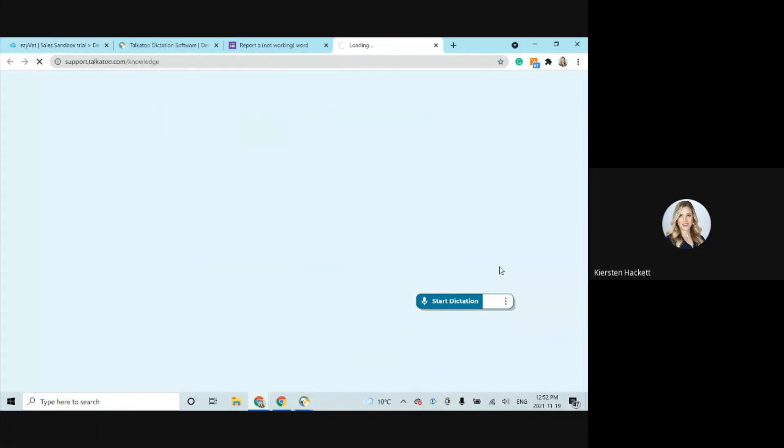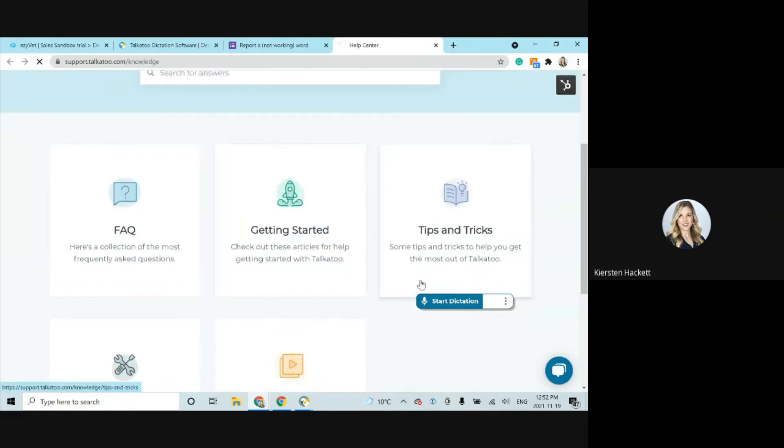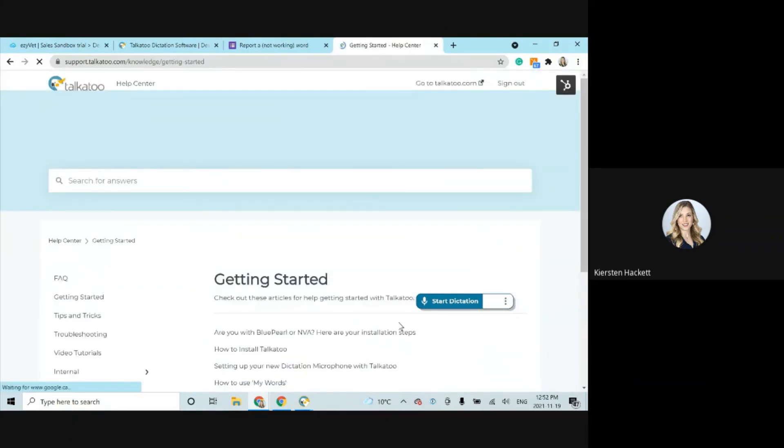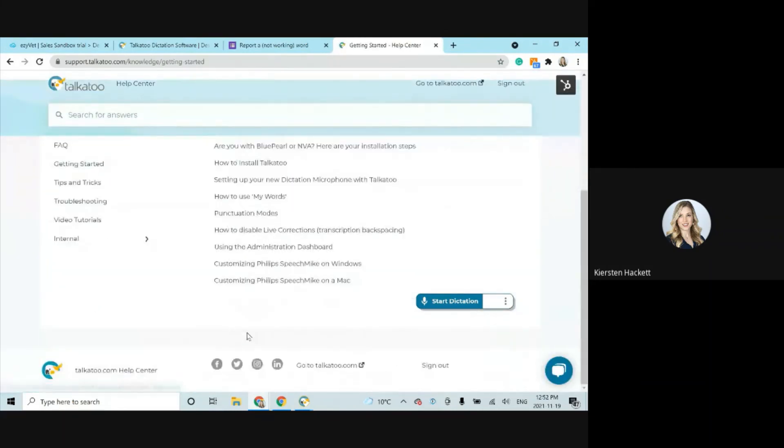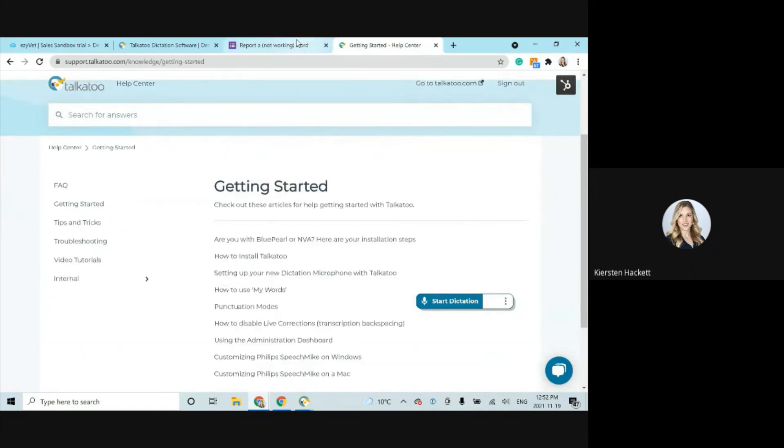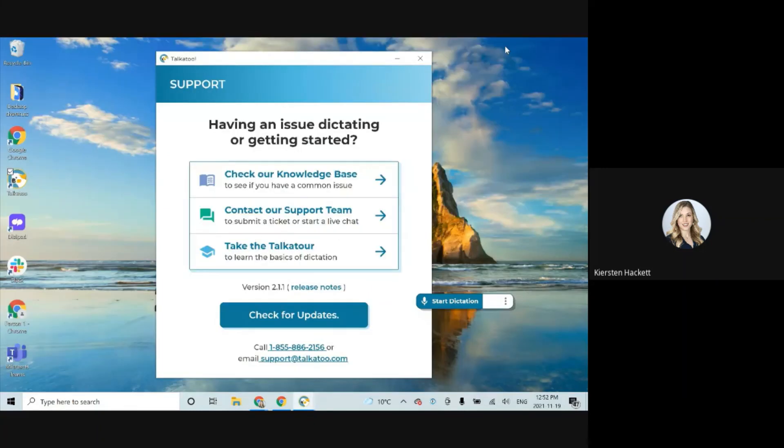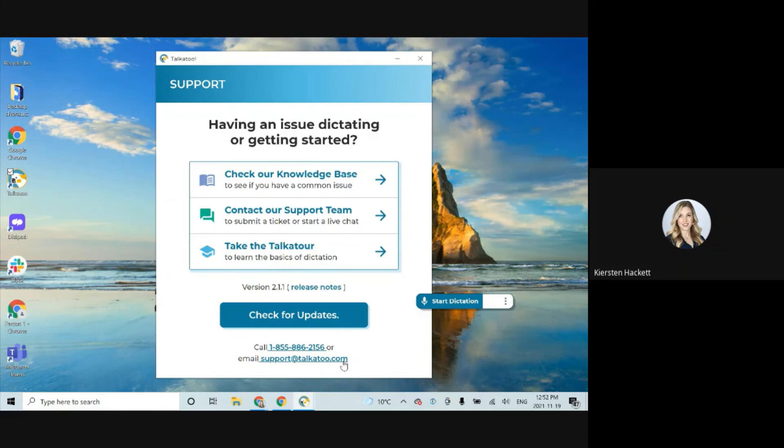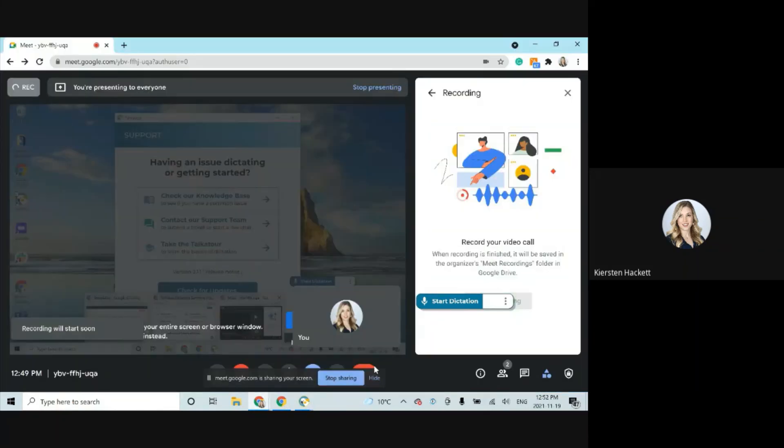We also have the knowledge base here. So if you are interested in finding some more articles or videos similar to this one, everything that we've seen come up, it is all listed here. But like I said, the fastest and easiest way is just to give us a call. And we know DVMs are very busy. So if you've got a technician nearby, and they have access to your computer, pass the phone to them, have them give us a ring. We'd love to hear from you. And happy dictating.